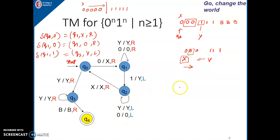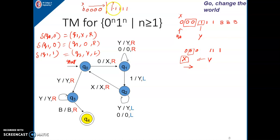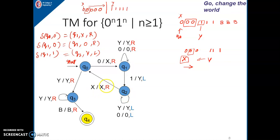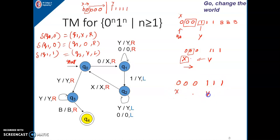In the second iteration, we replace the next leftmost 0 by x, then go towards the right direction in search of the second corresponding 1. On the way right, we may encounter 0s and also y symbols — that's why this self-loop for y is also shown. Both 0 and y remain unchanged as we keep moving right until we get the next 1.